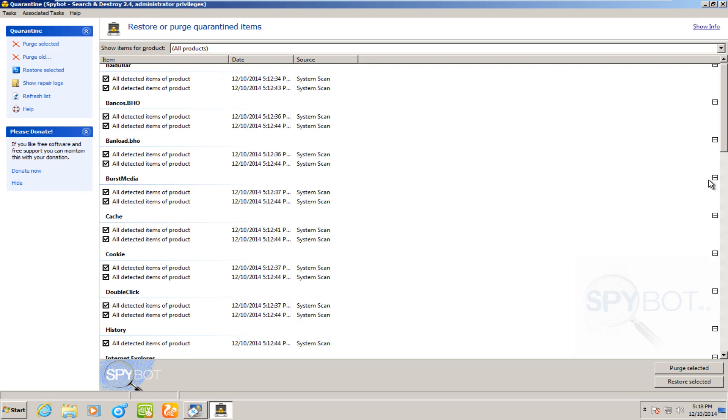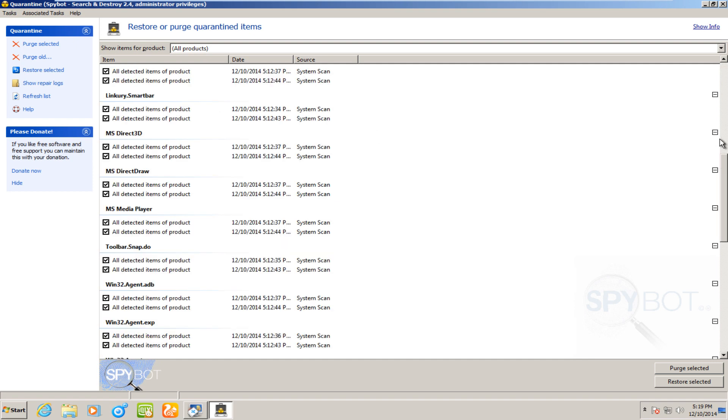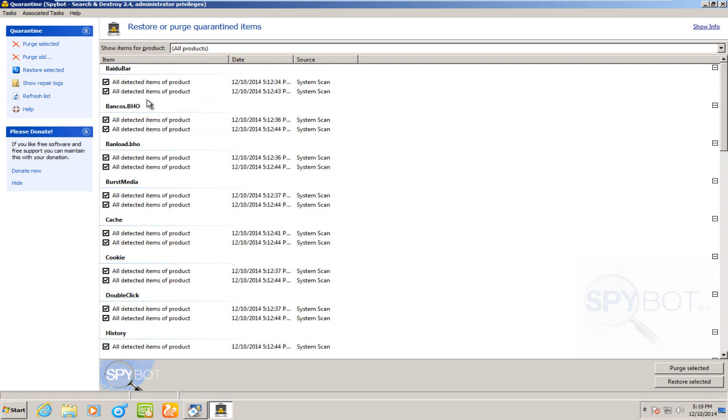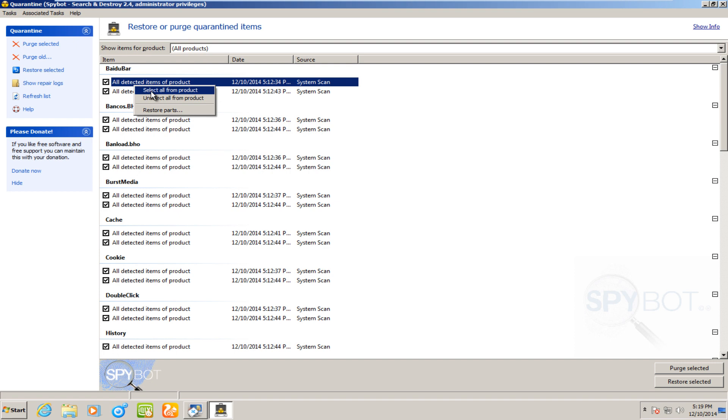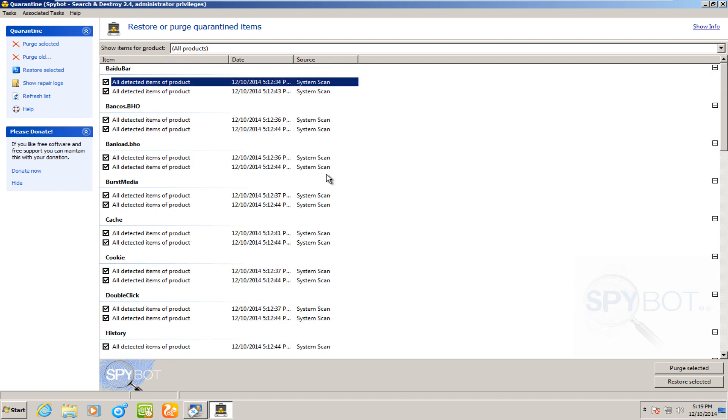Hello everybody. I'm back. I booted into the normal Windows operating mode. And I just went through all of our quarantined items. I actually didn't appear that I could select all of them at once. So I had to go by each category and right click on one and select all from this product. And I had to do that for all of them. So that's why it took me a couple minutes.